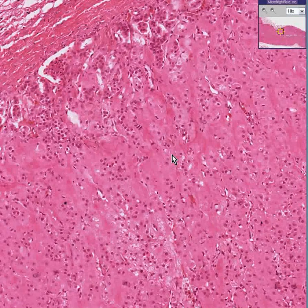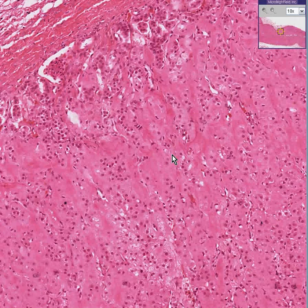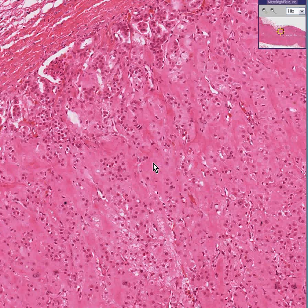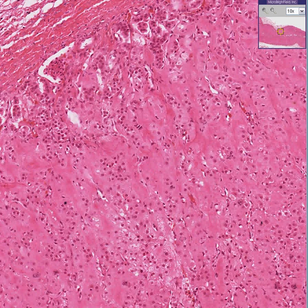This is amyloidosis of the adrenal gland. Amyloidosis can occur in just about any organ — in this case, it happens to be the adrenal. Thank you very much.